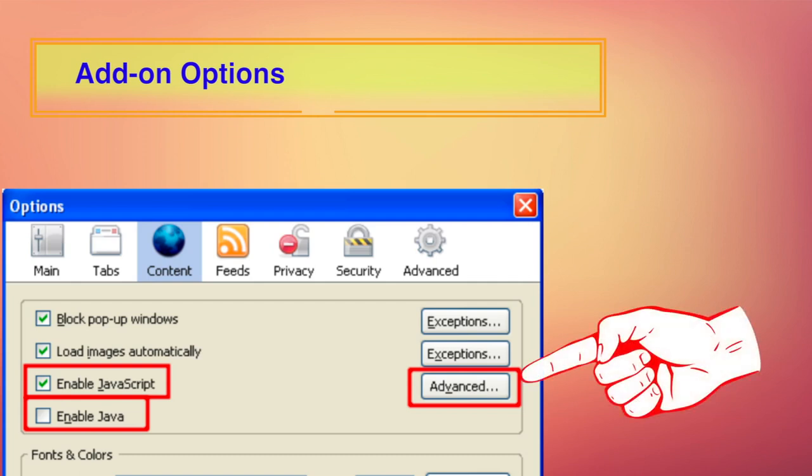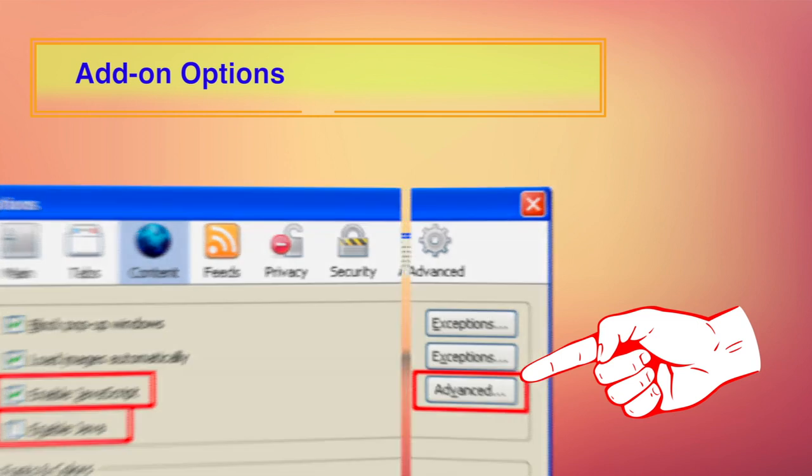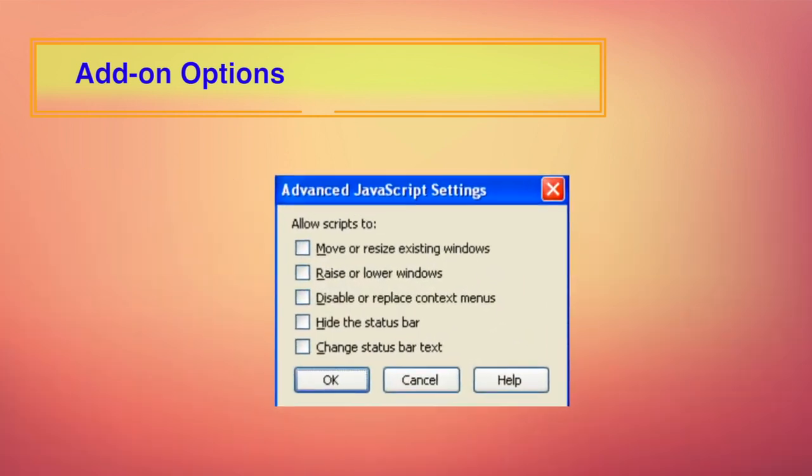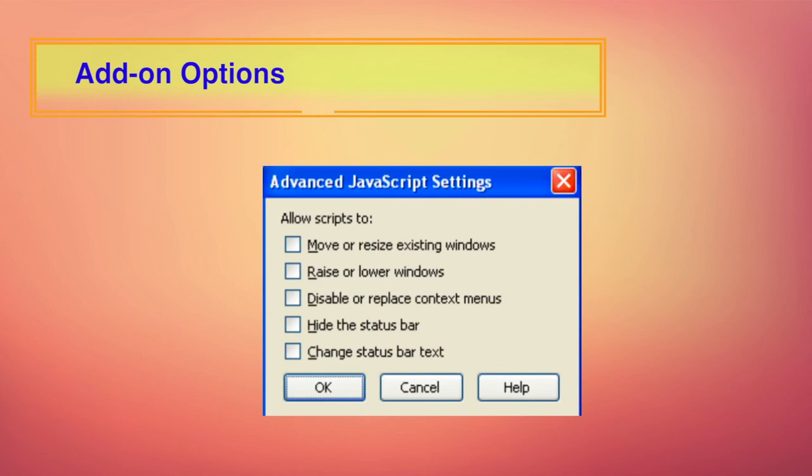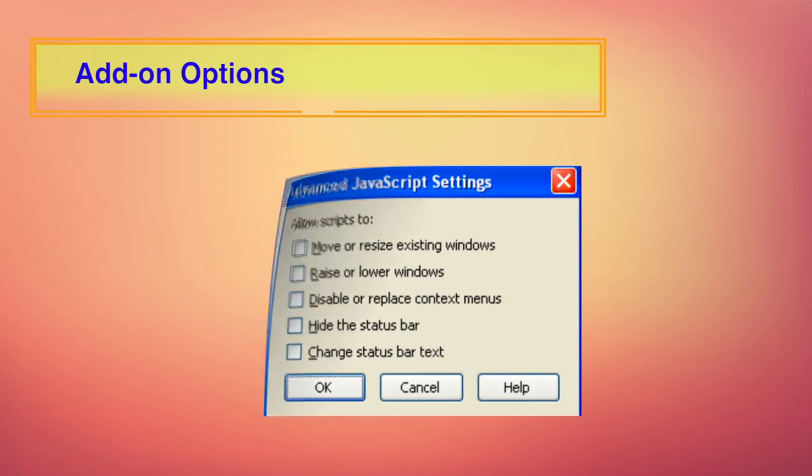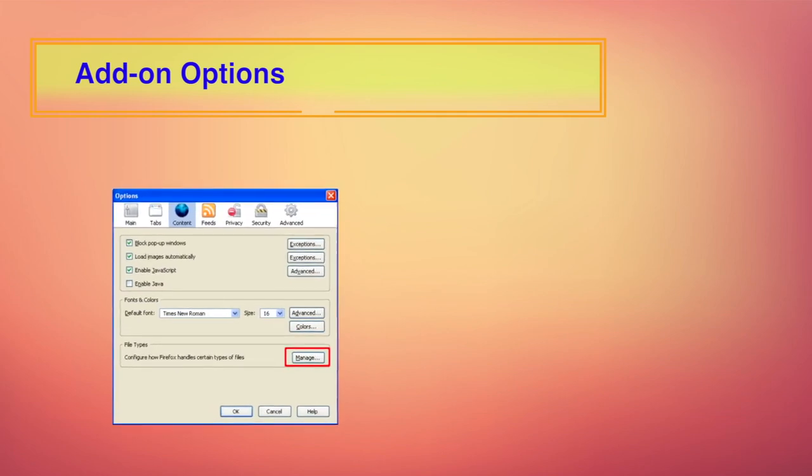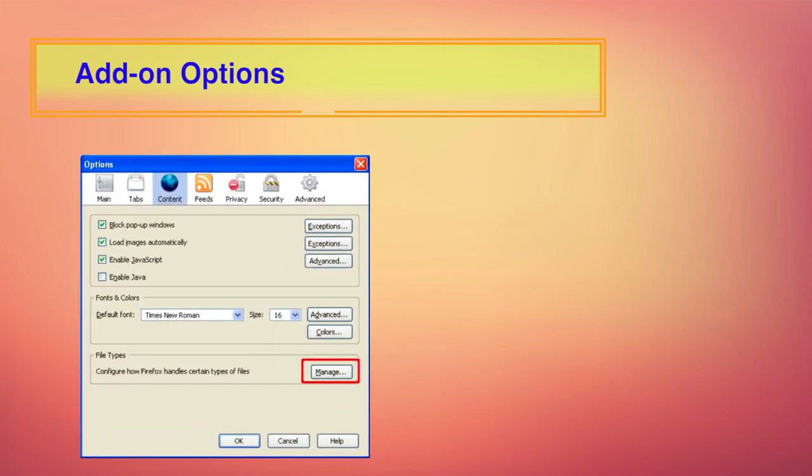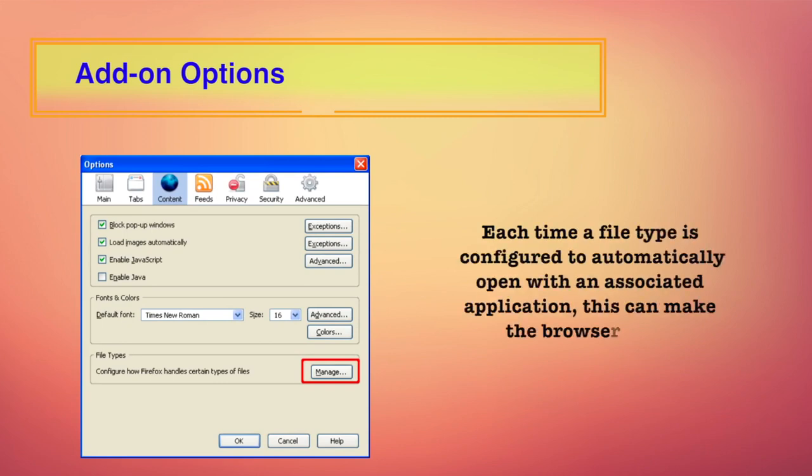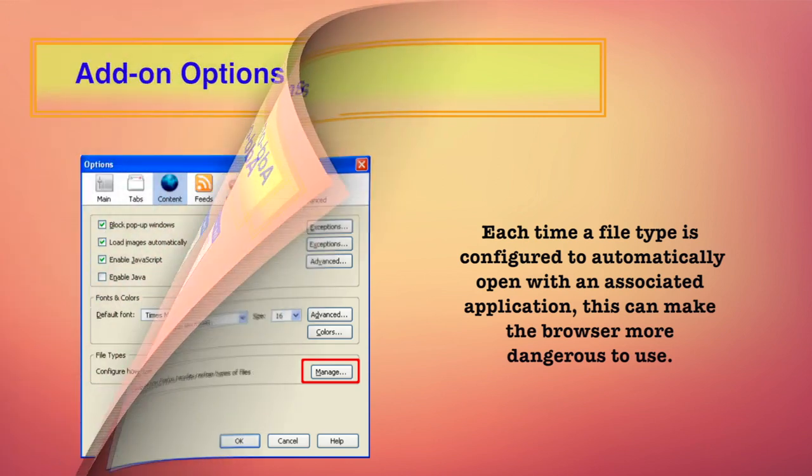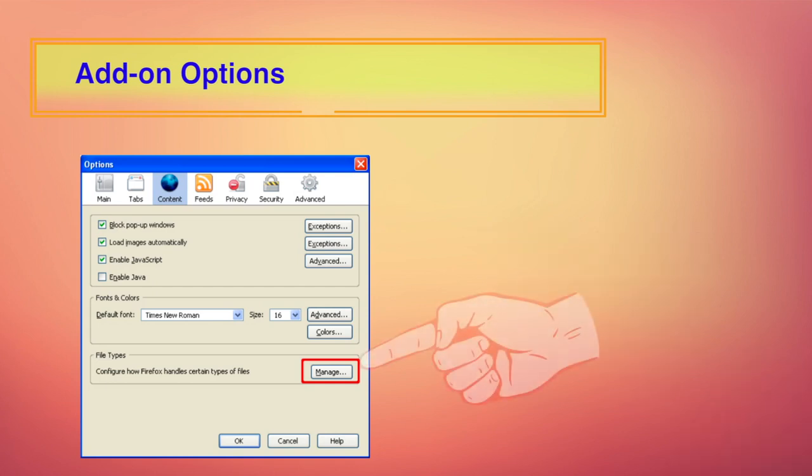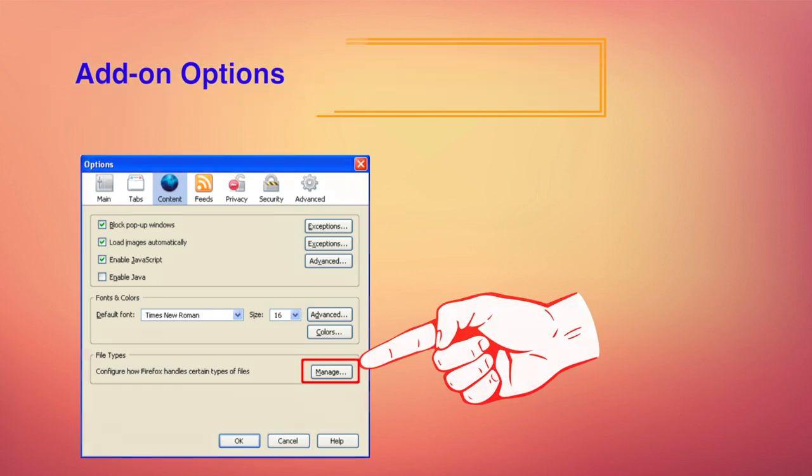If you press the advanced button in the same content tab to disable specific JavaScript features, all of the options displayed in the dialog box should be disabled when not needed. The content section also has an option to alter actions taken when files are downloaded. Each time a file type is configured to automatically open with an associated application, this can make the browser more dangerous to use. Vulnerabilities in the associated applications can be exploited more easily when they are configured to automatically open. To manage this, click the manage button to view the current download settings and modify them if necessary.